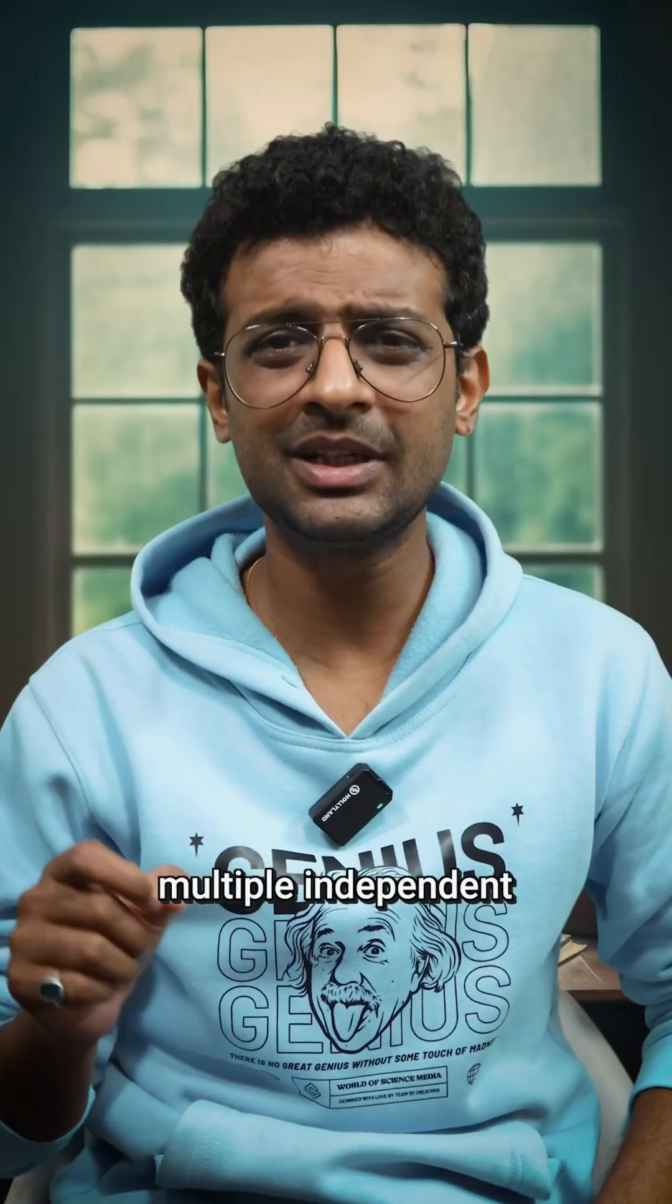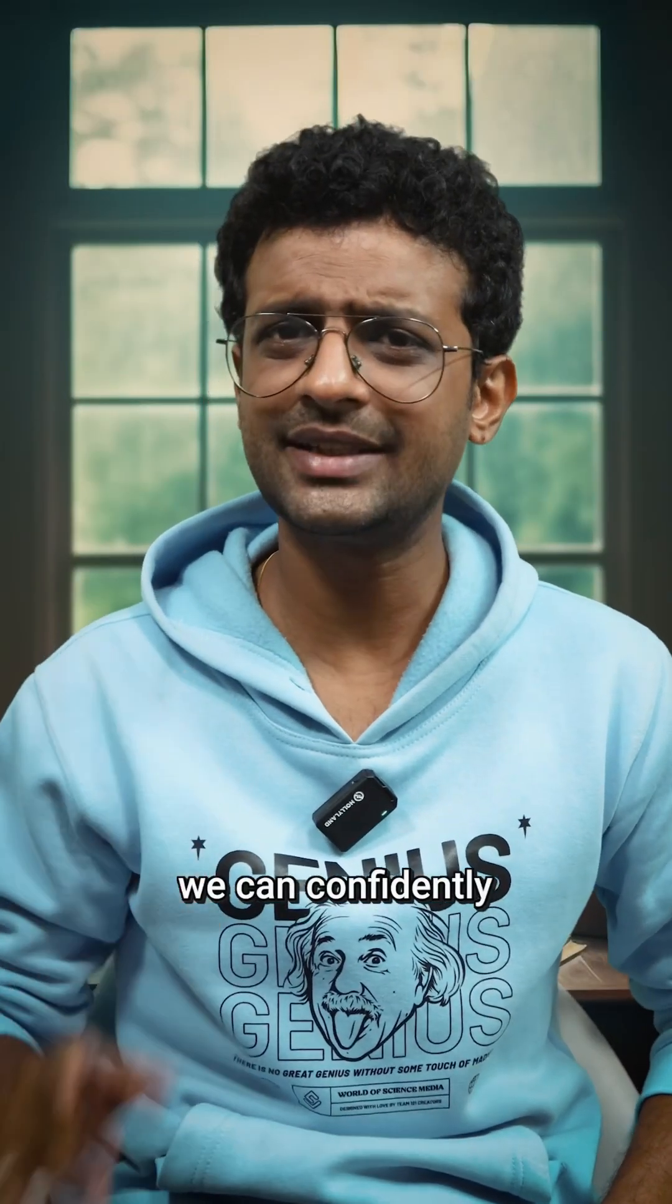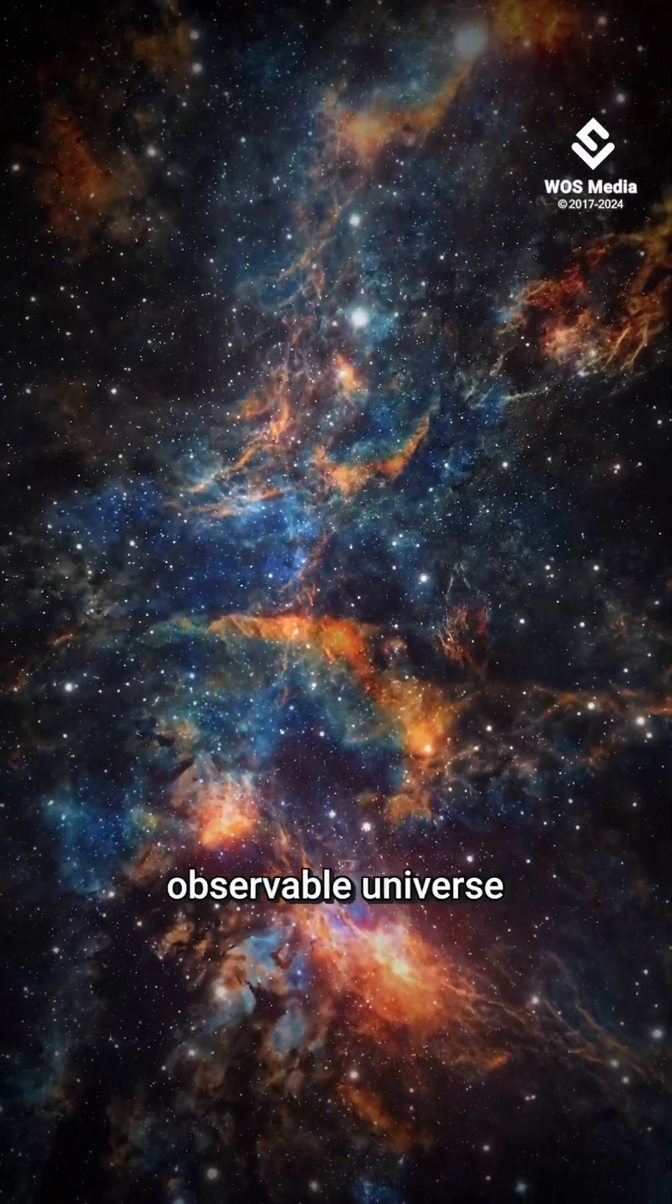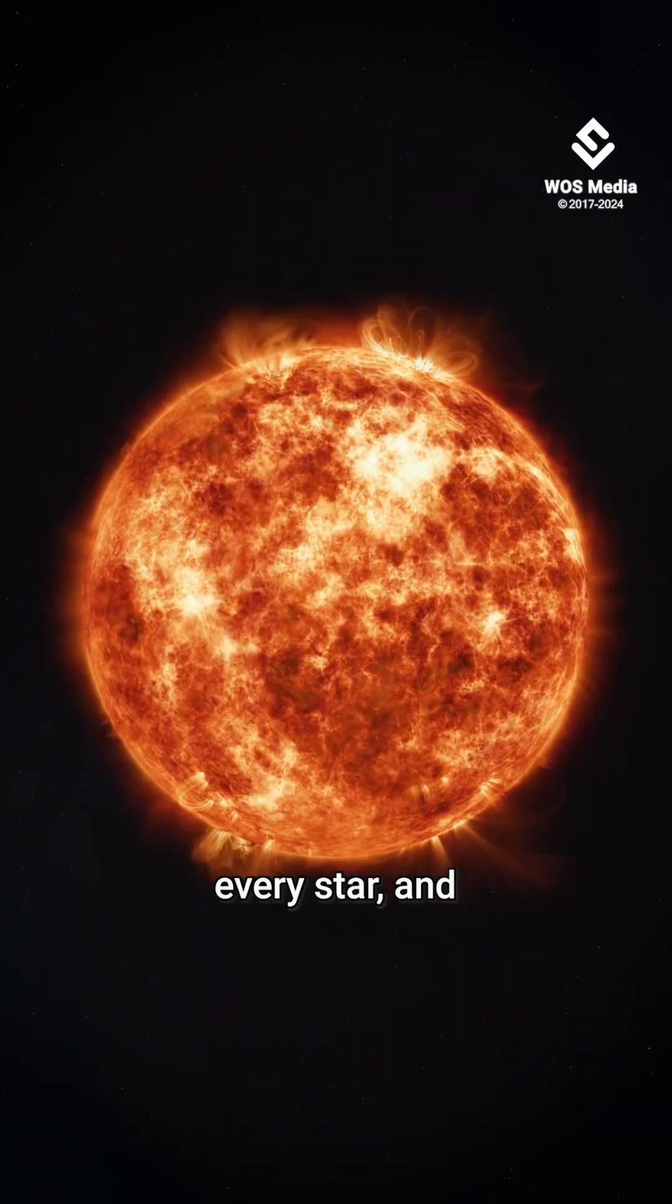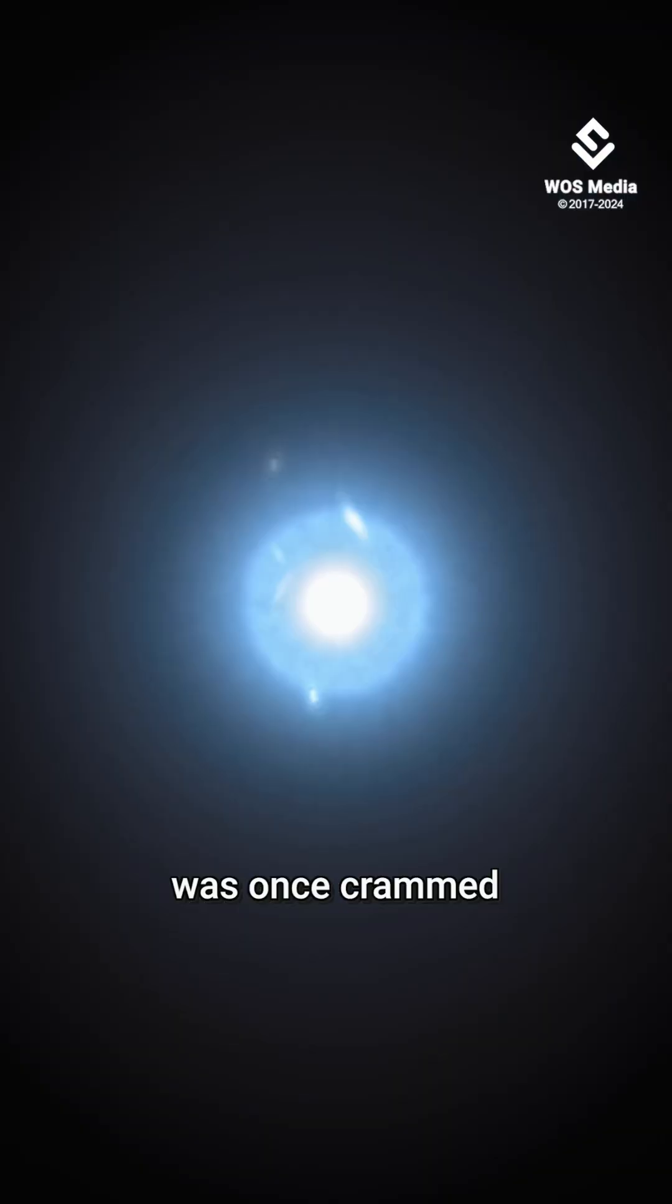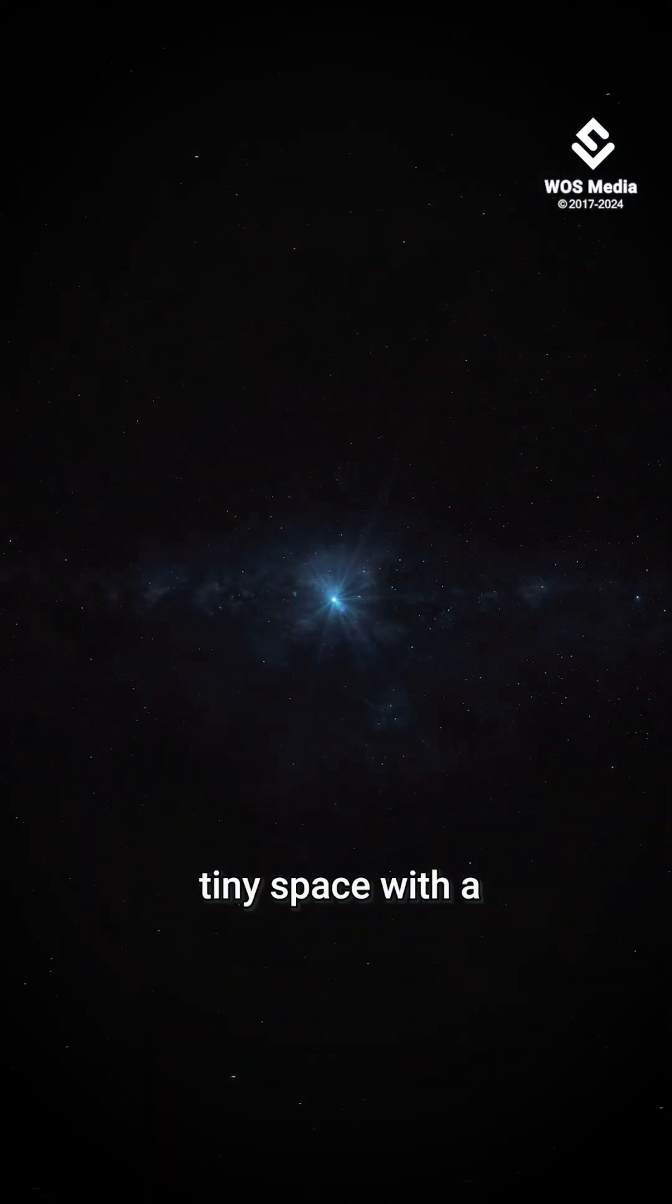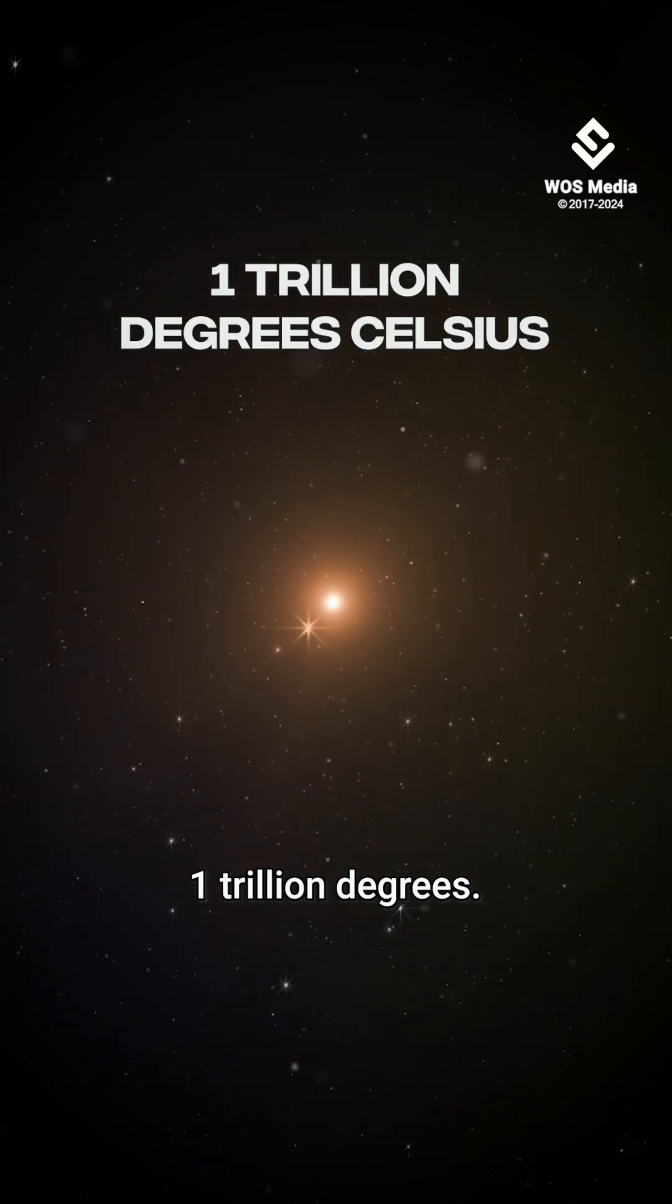Based on multiple independent lines of evidence, we can confidently state that the entire observable universe, every speck of dust, every star, and every galaxy was once crammed into an extremely tiny space with a temperature of over 1 trillion degrees Celsius.